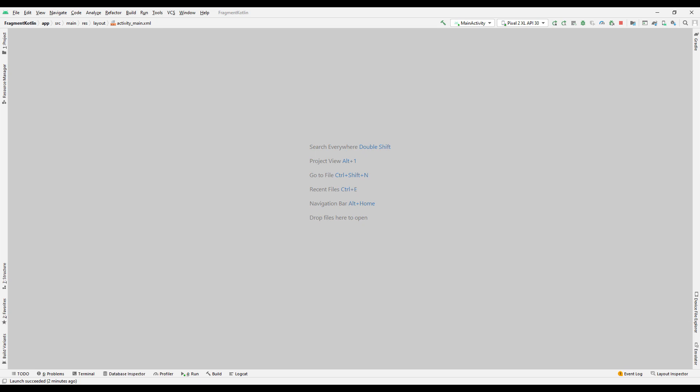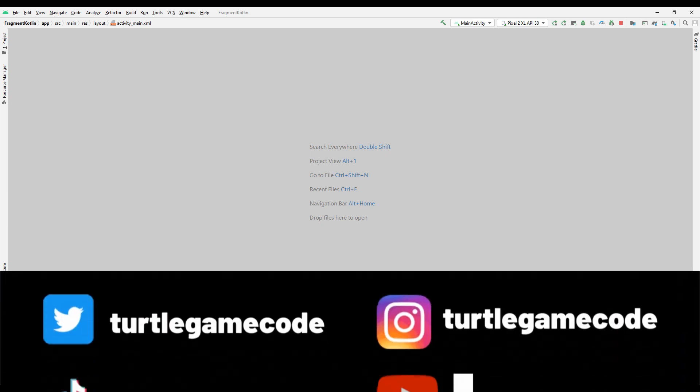In previous lessons, we have done examples of the working of activities. In this lesson, let's make a project about fragments that are frequently used in Android app development and try to understand how it works.